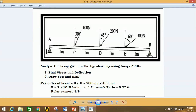Hi friends, I am Pankaj Kumar and you are watching Mechanical Engineering Knowledge Junction. In this tutorial, I am going to show you how to analyze a beam with inclined loads acting at points C, D, E. Point A is simply supported and point B is roller supported.